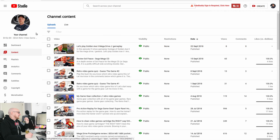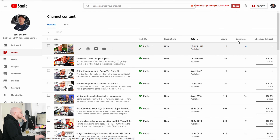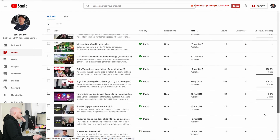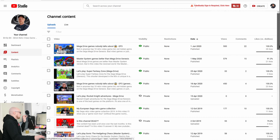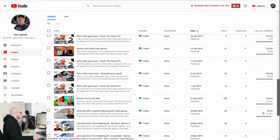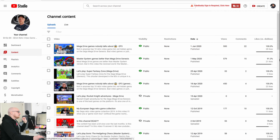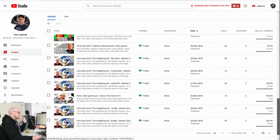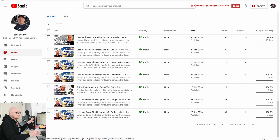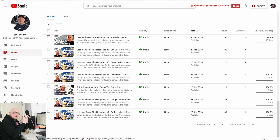Another poor performer: a let's play of Sonic Mania with an average view duration of 6 seconds and average percentage viewed of 0.4%. Again, no wonder YouTube killed the promotion for this video. I did a lot of let's plays on this channel, so I tried to improve on that format.